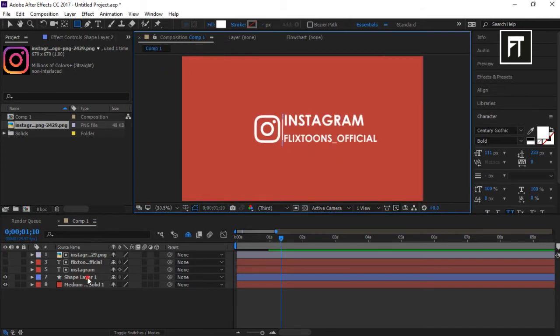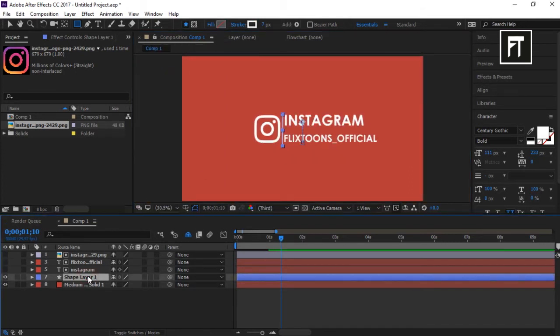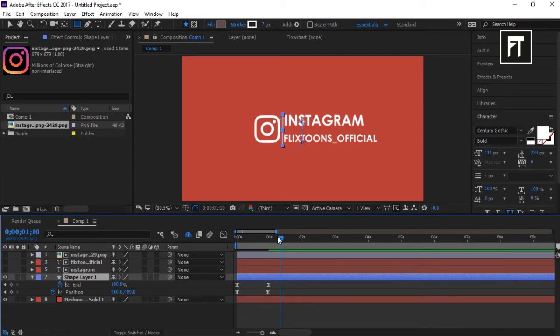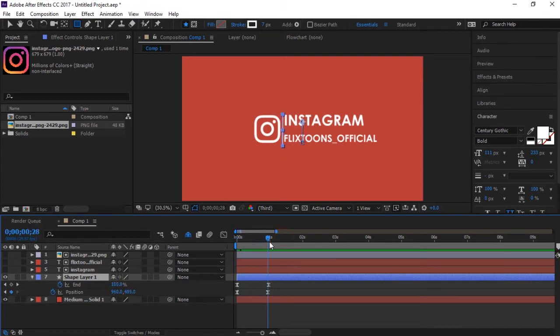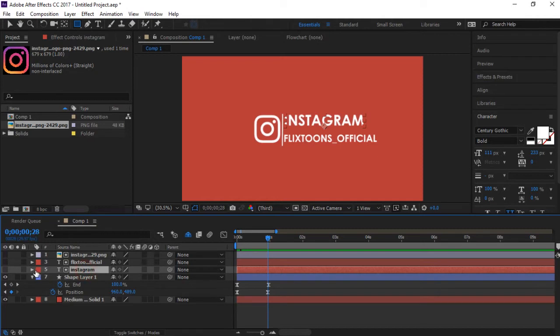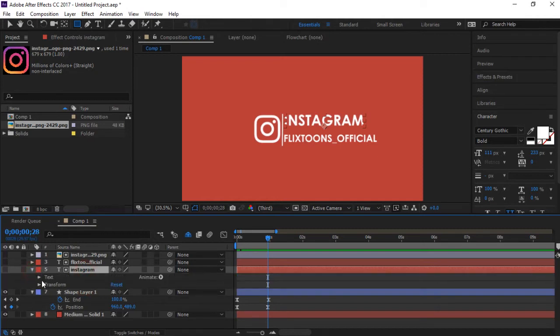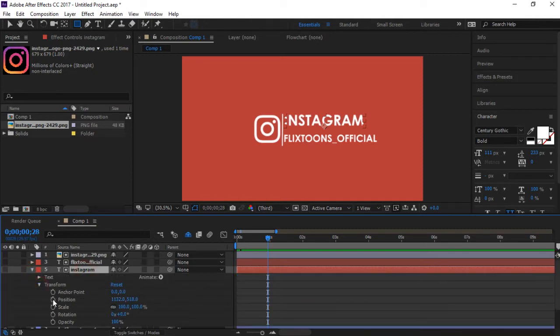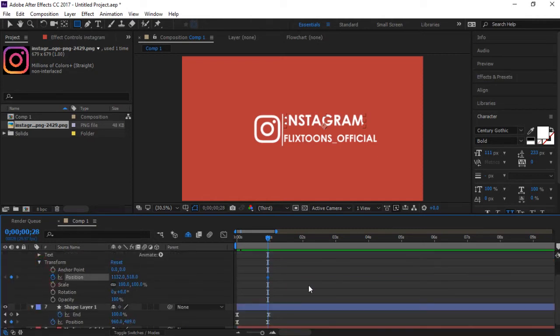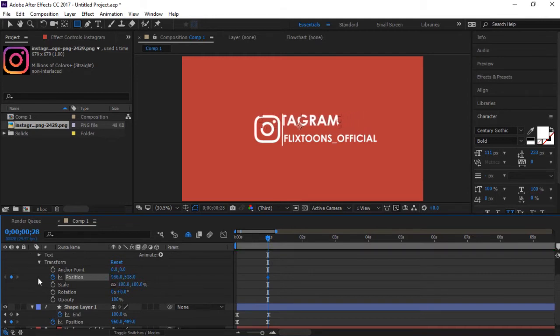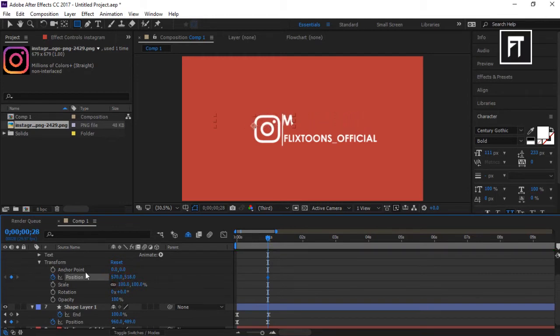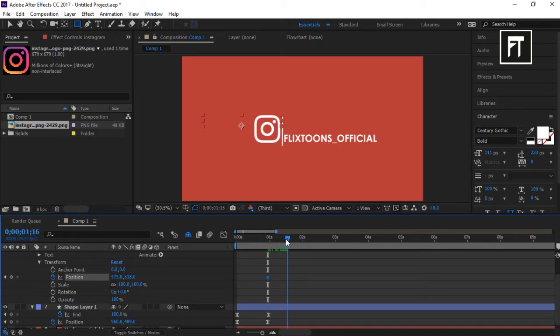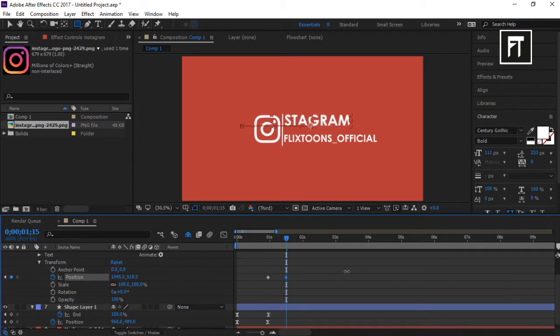Now click on this shape layer and press U to reveal keyframes. Explore the transform of this text layer and click on this stopwatch to create a keyframe and simply move this text to hide it. Go a few frames forward and reveal this text on its original position.